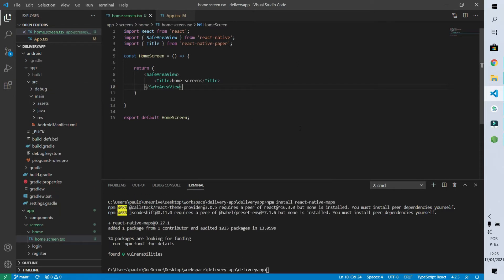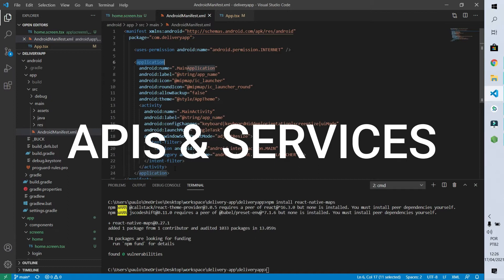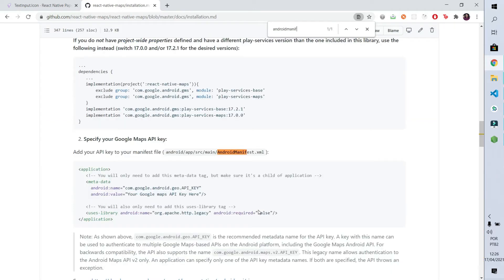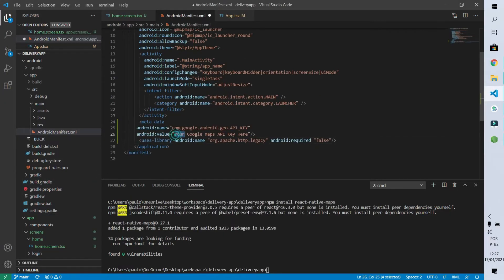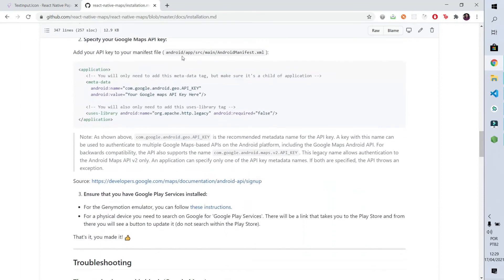In addition to that we'll have to add more settings to make the map work. First we'll go to the AndroidManifest.xml file, and within the application tag we'll add a new tag containing the Google Maps key. To get that key you go to the Google Cloud Console Platform, enter the APIs and Services menu, and add a new credential. Finally we call react-native link react-native-maps to execute all the remaining settings.